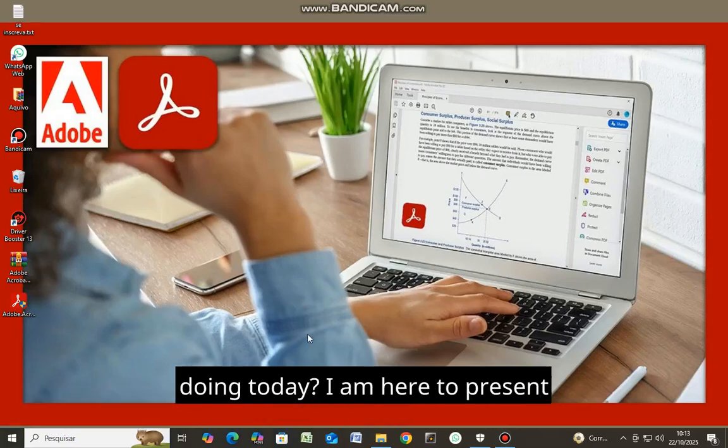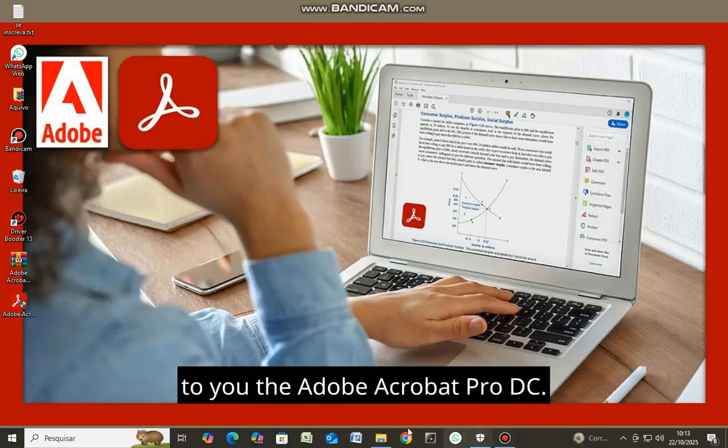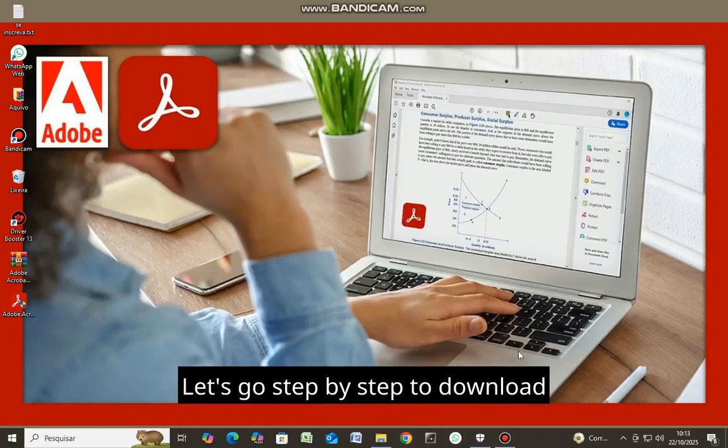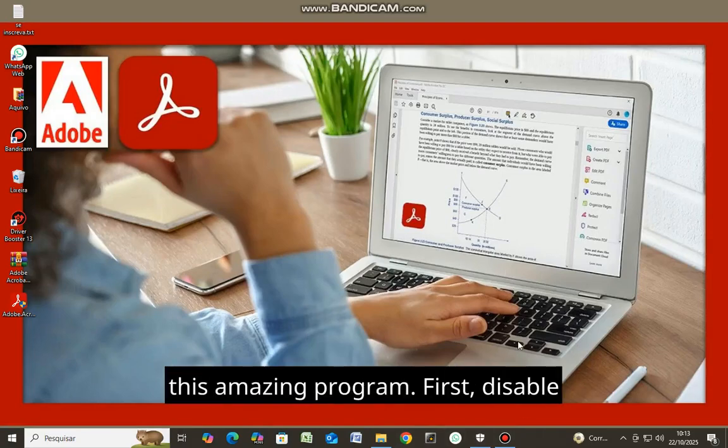Hello everyone, how are you all doing today? I'm here to present to you the Adobe Acrobat Pro DC. Let's go step by step to download this amazing program.